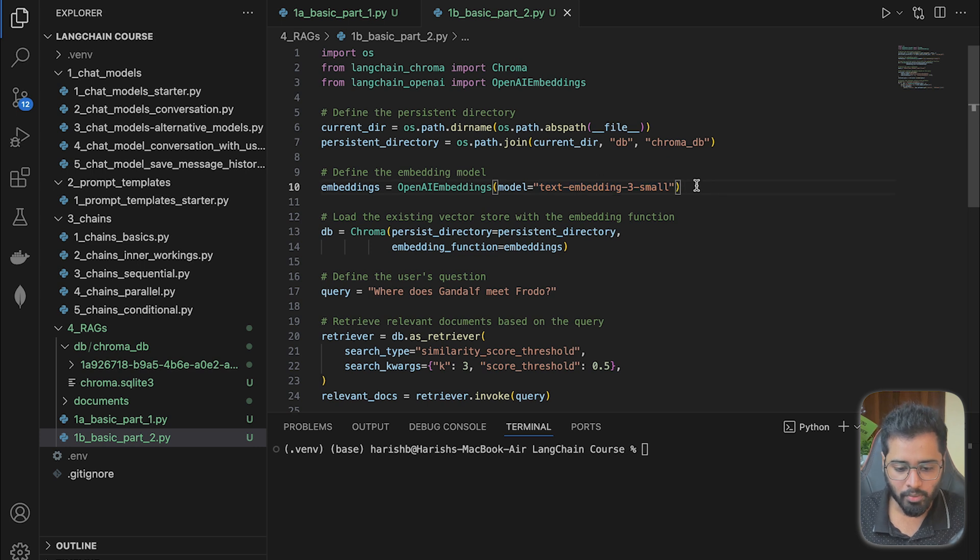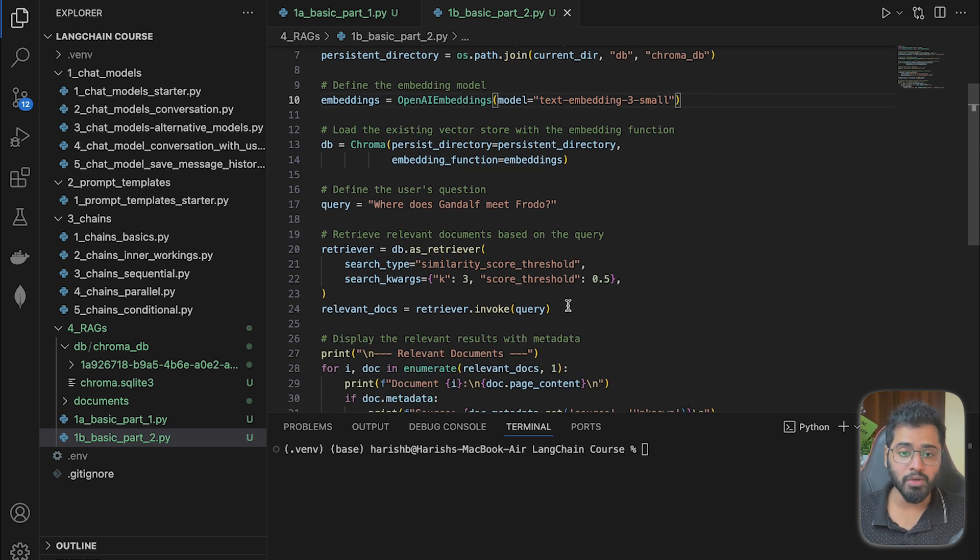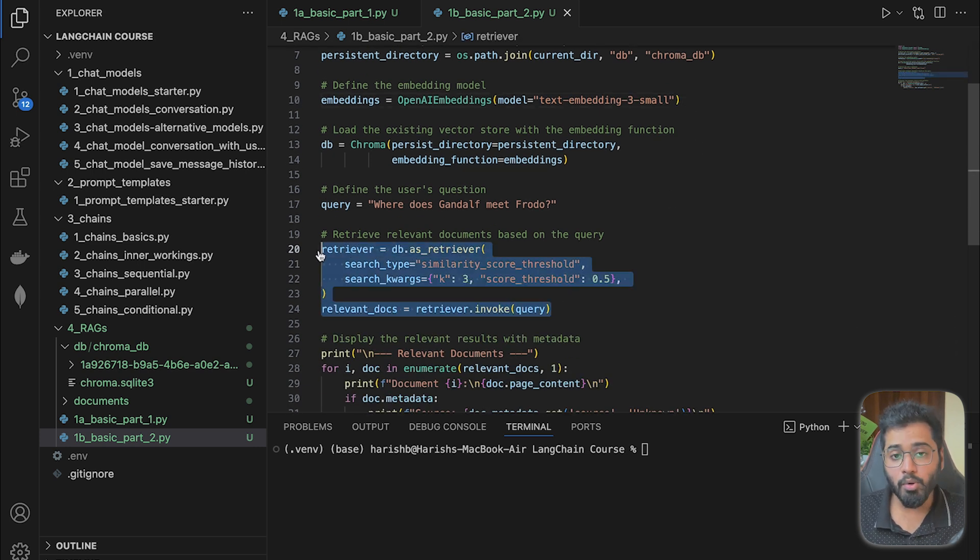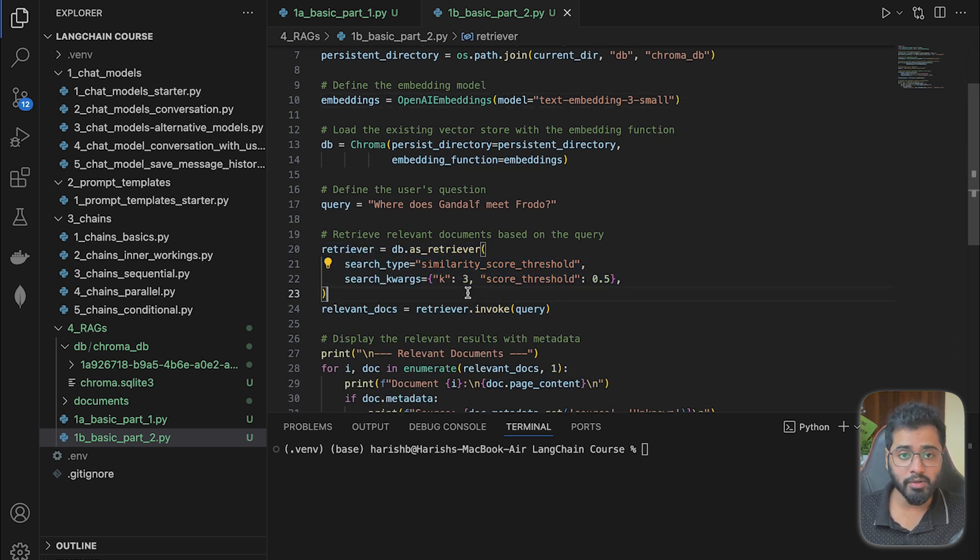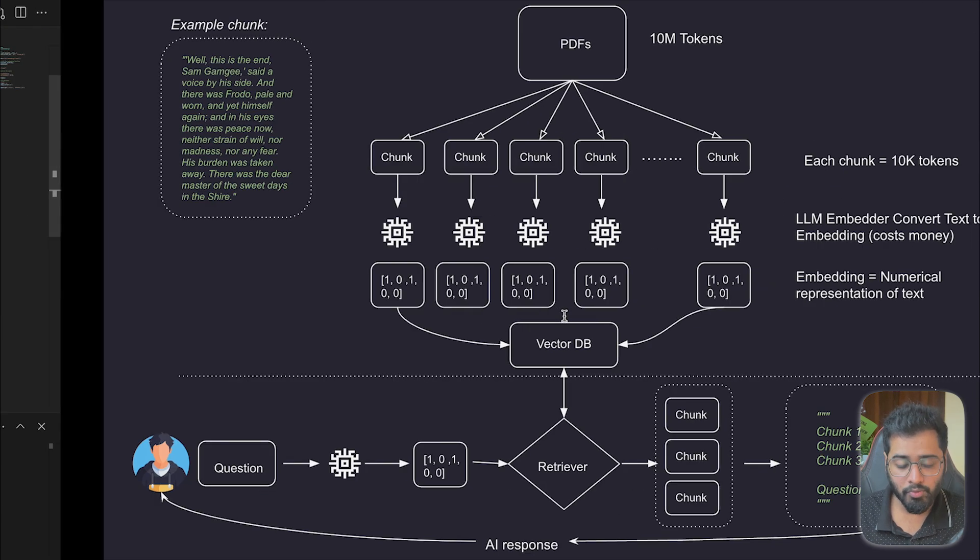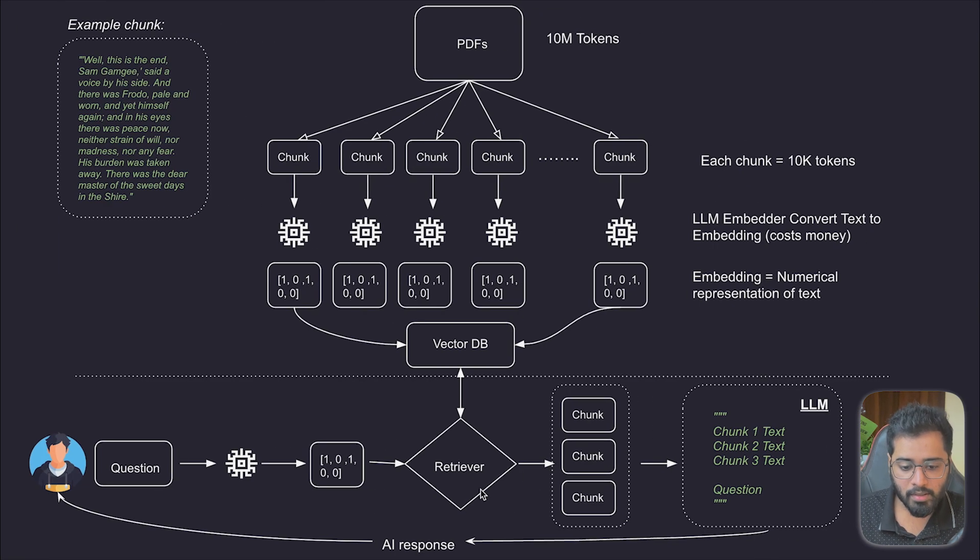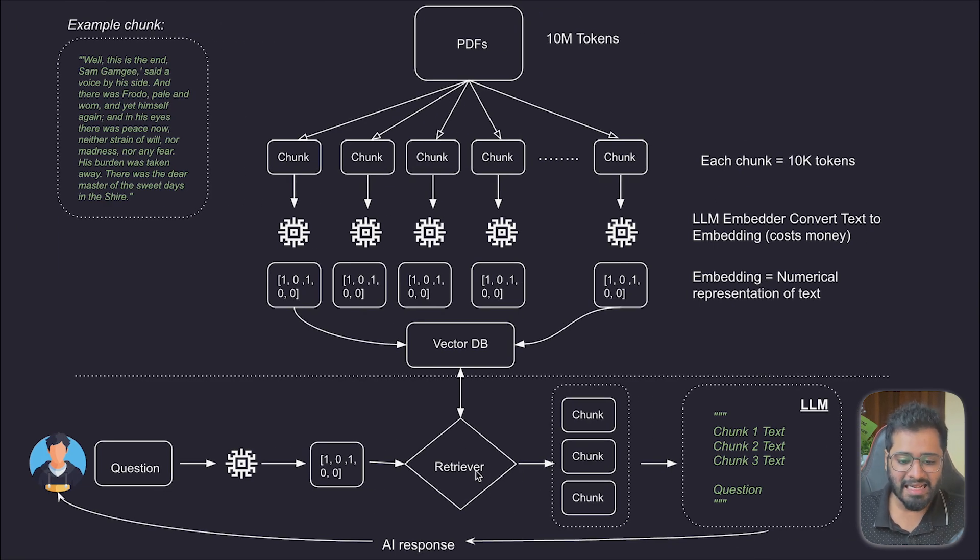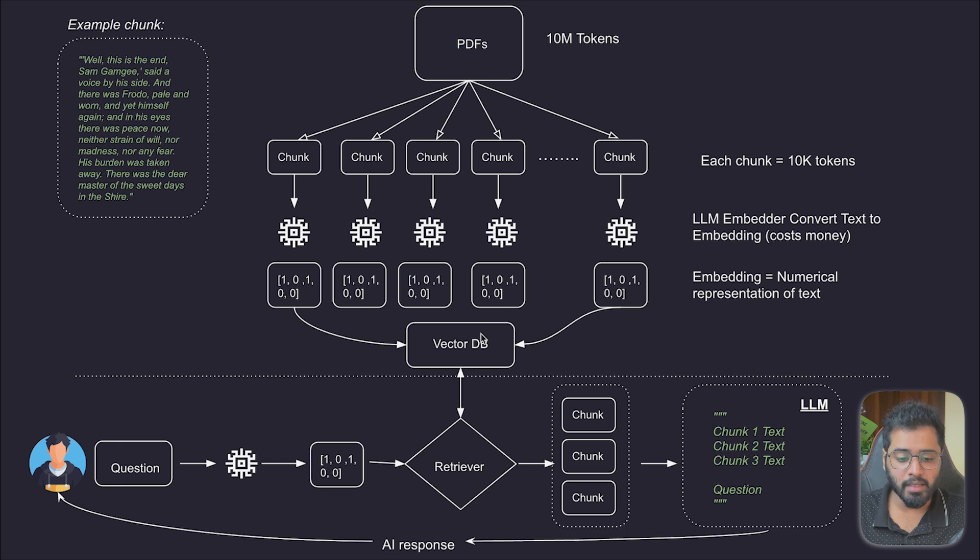Now, the next step is to set up a retriever. And then we are going to configure the retriever. So if you remember from the diagram, the retriever is basically what collects the relevant chunks from the database based on the user's prompt.